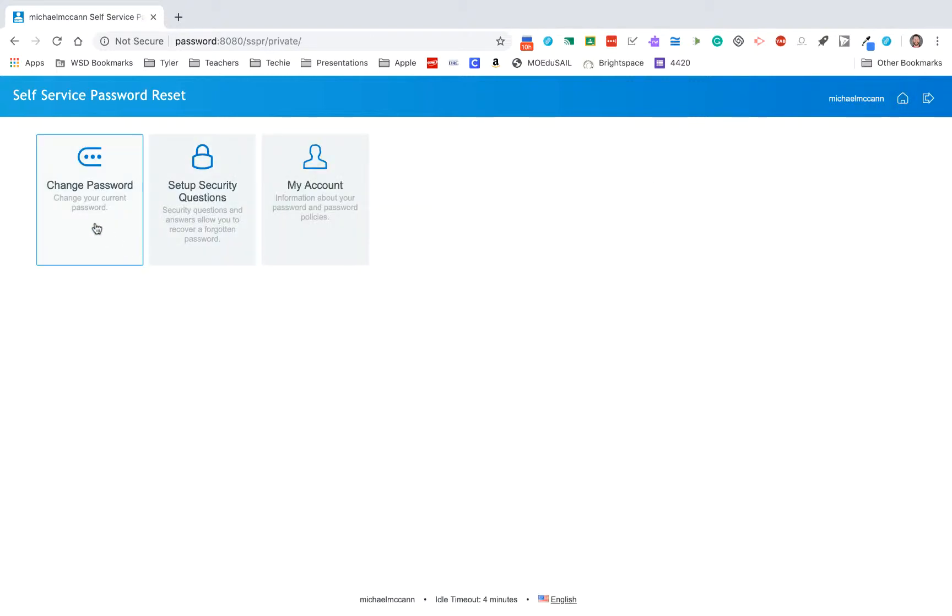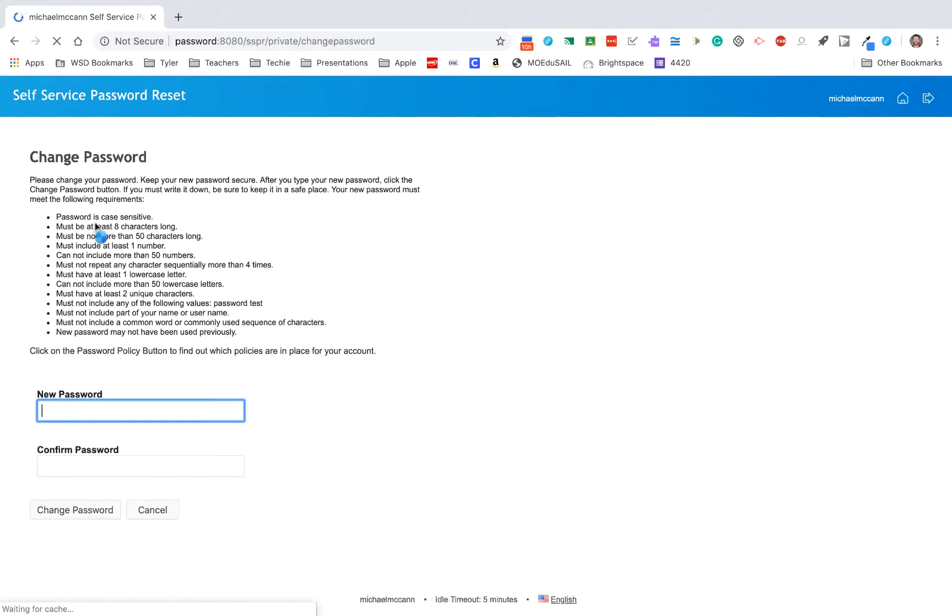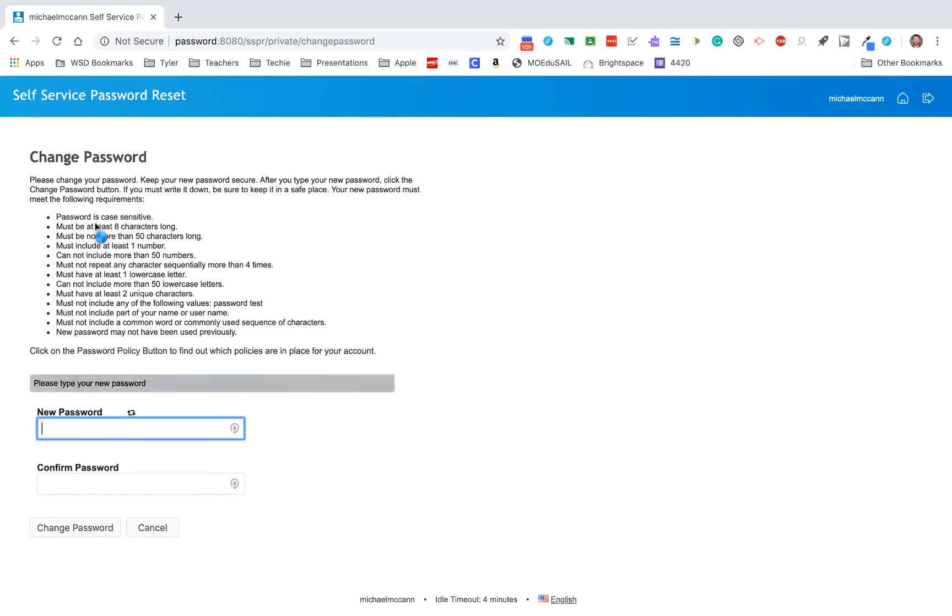I'm going to go home, and then I'm actually going to go ahead and click Change Password. Right here is where you'll go to change your password. You will notice all of the password requirements are spelled out right here, what you can do.